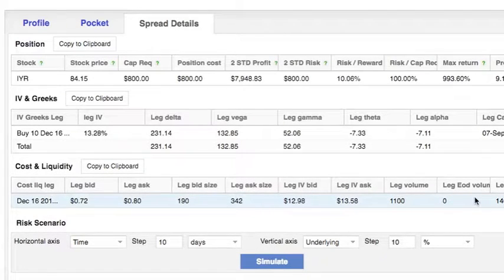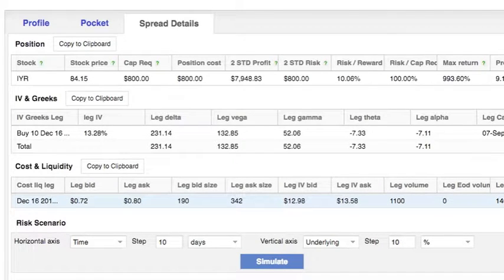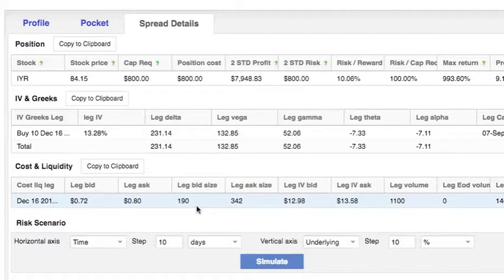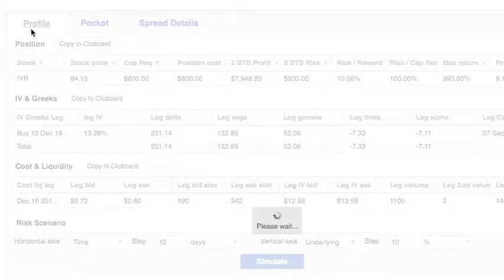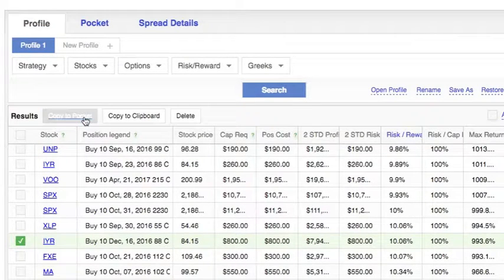This is quite incredible — the open interest is 100 while the volume is 10 times more. The volatility is also quite low at 13 percent, so let's definitely copy this to our pocket.